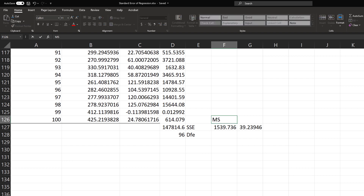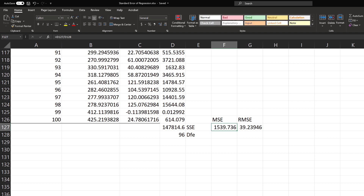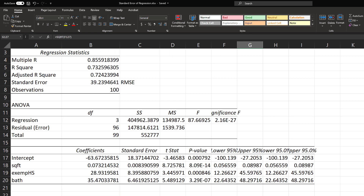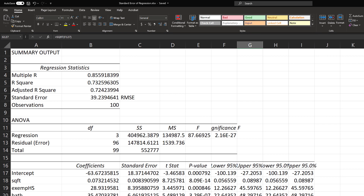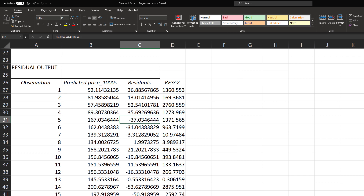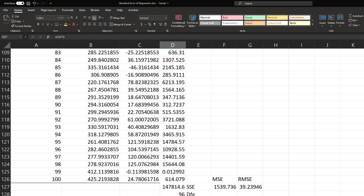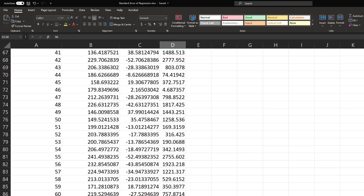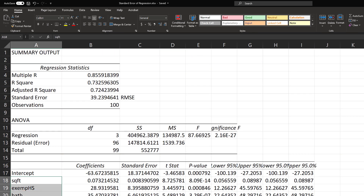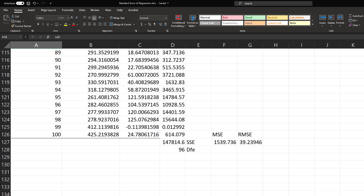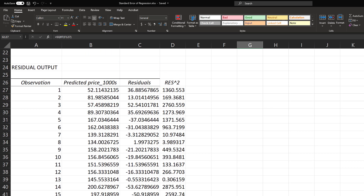Taking the square root of the MSE gives us the root mean square error: 39.23946. If we go up to the top of the output, we see 39.23946 as the standard error — it matches exactly. So there is the standard error of the regression: calculated by squaring the residuals, summing them to get SSE, dividing by DFE of 96 (which is 100 observations minus 3 variables minus 1), and then taking the square root of the MSE.